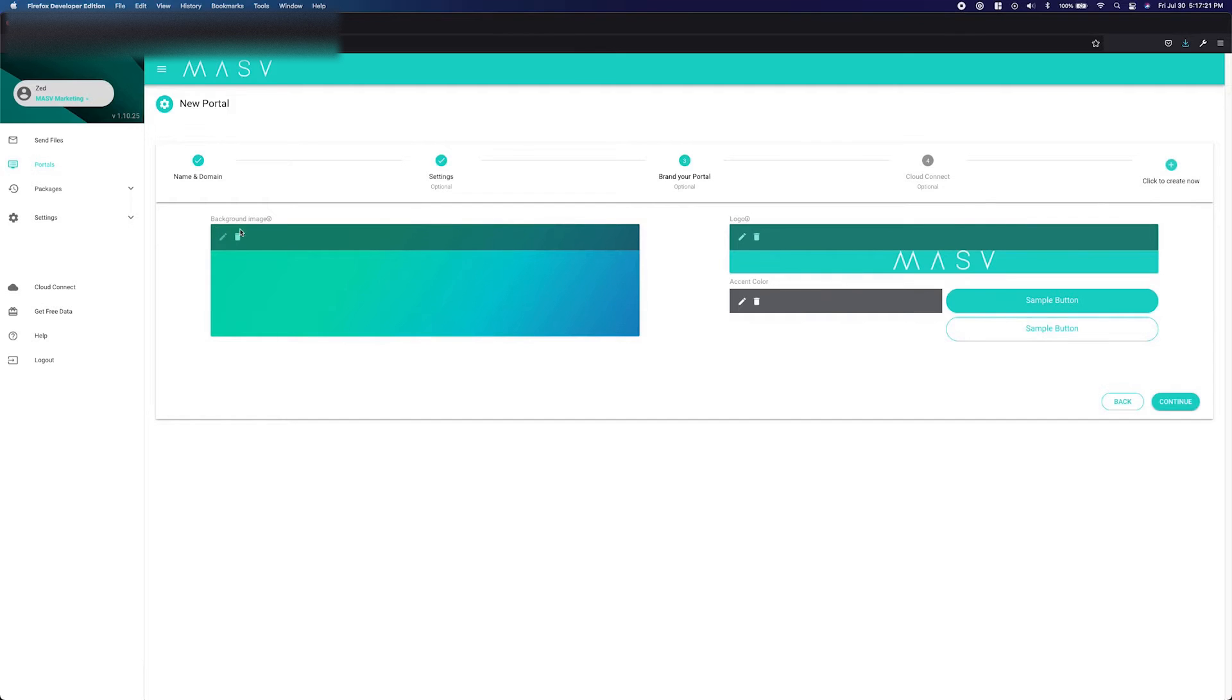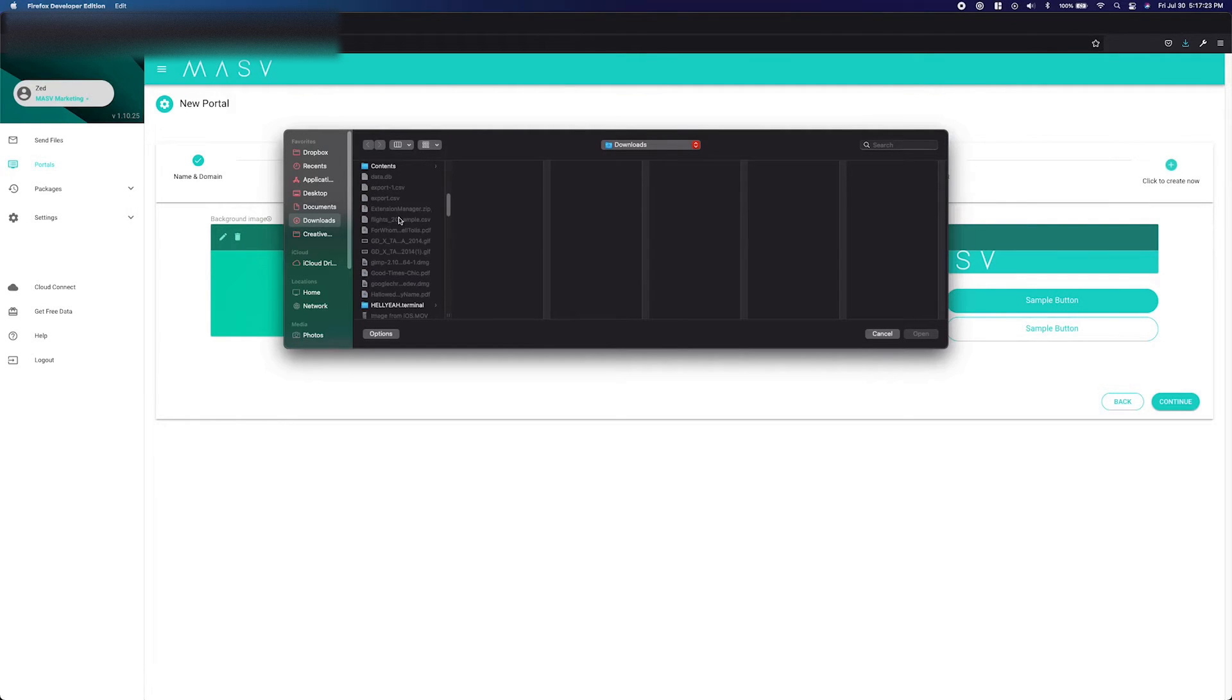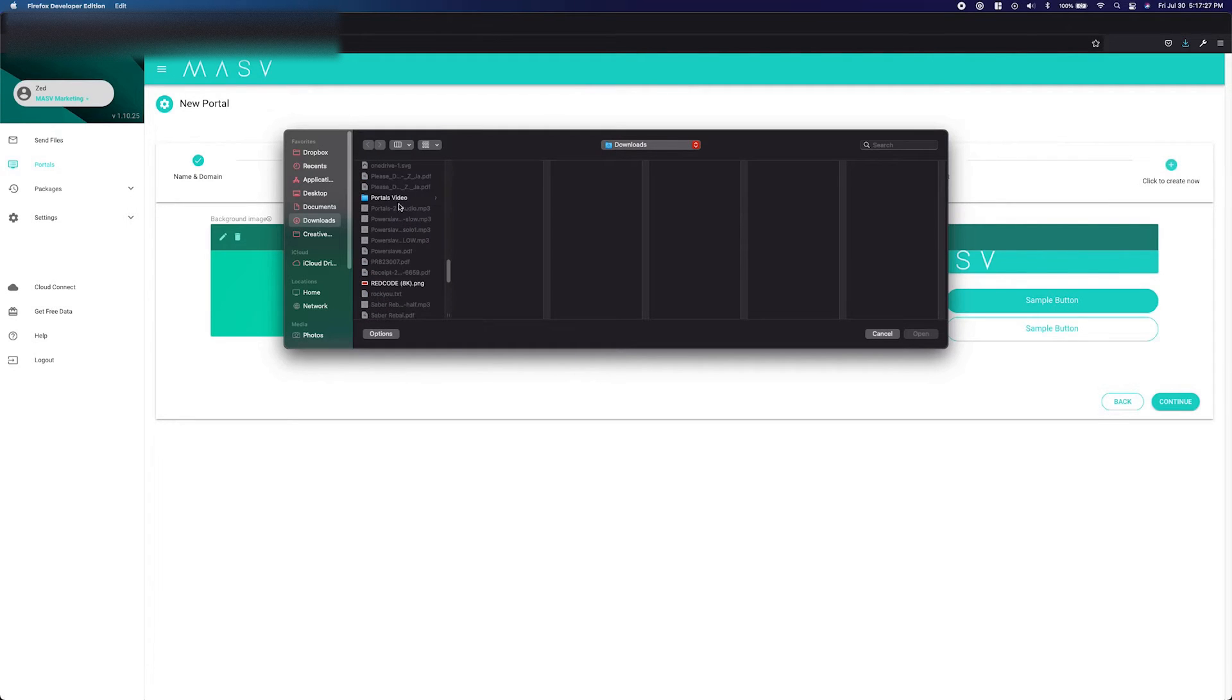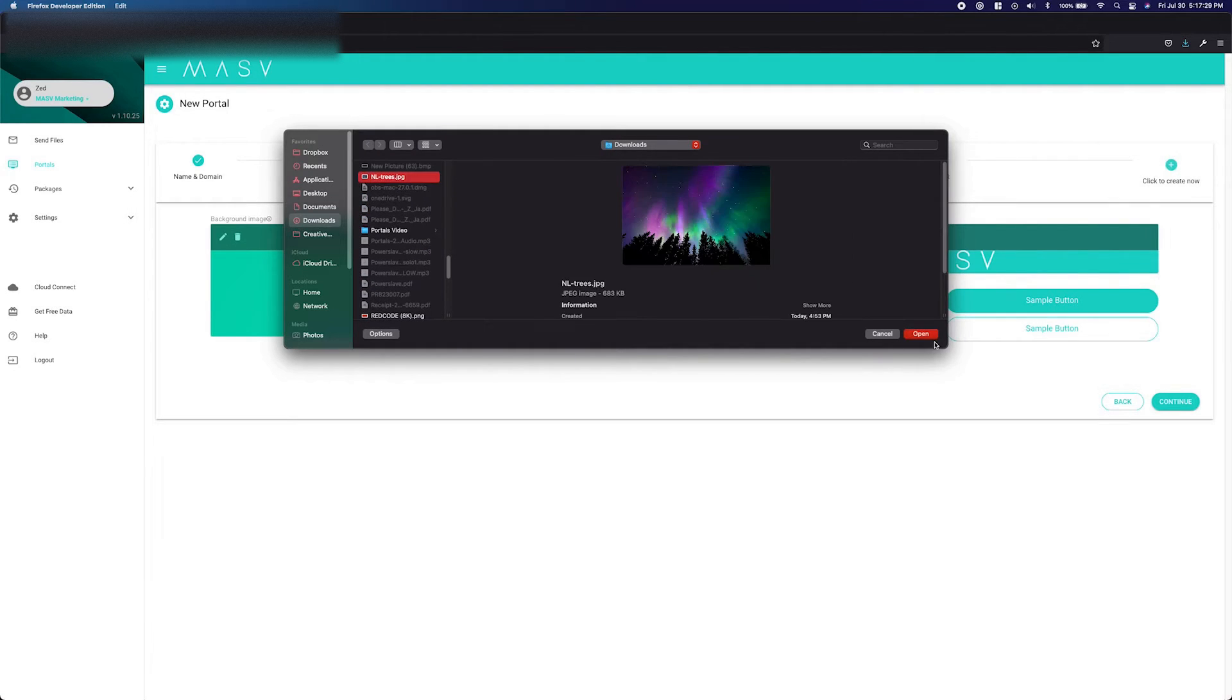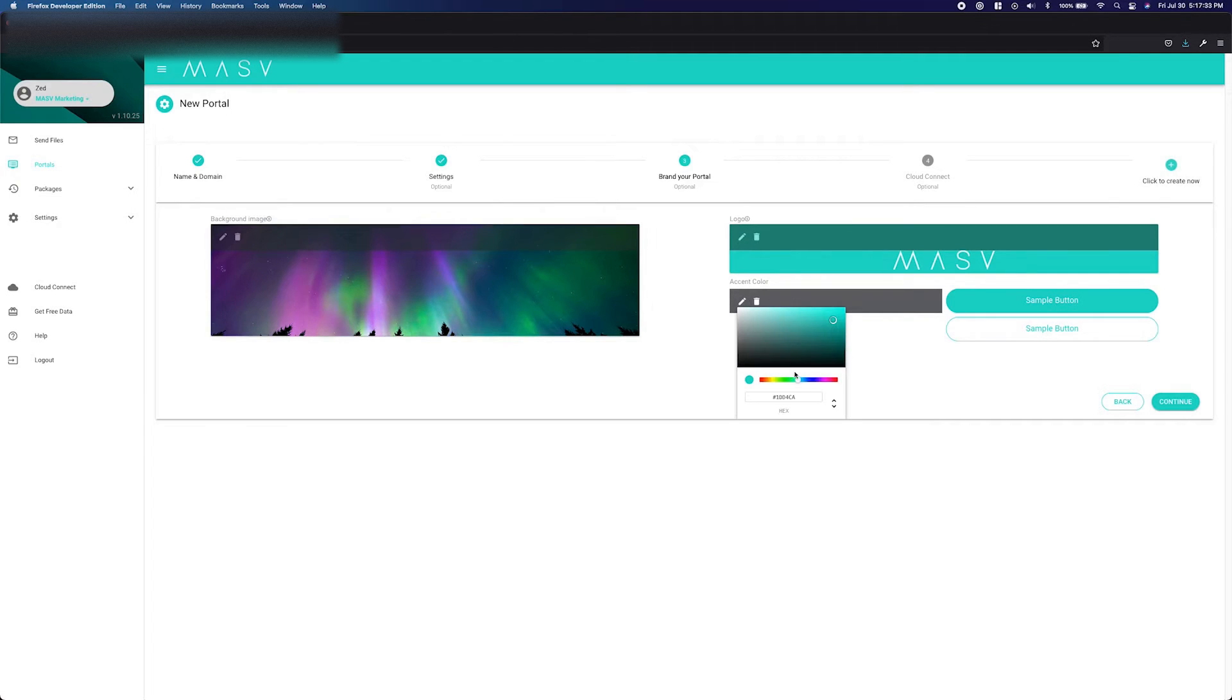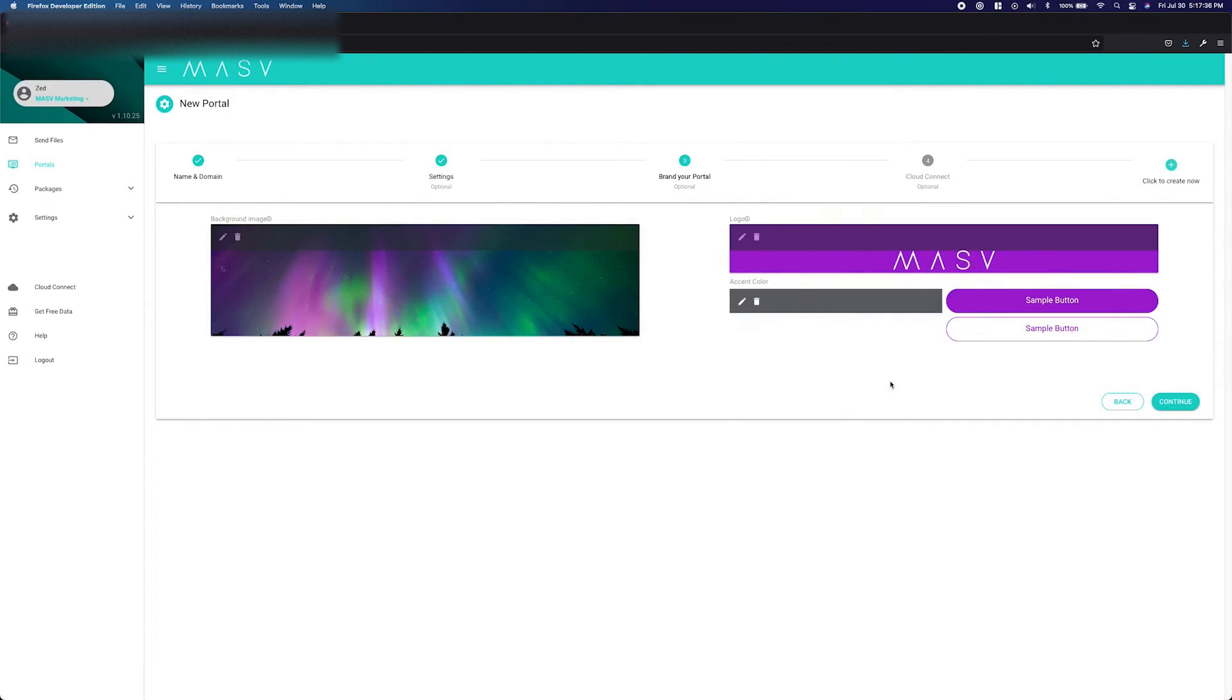The next page is all about branding. There are three options. The first allows you to change the background of the portal page. The second changes the logo displayed on the portal. The final option allows you to change the color of the buttons and icons on the page. These three options allow you to customize your portal to better suit your company's branding.